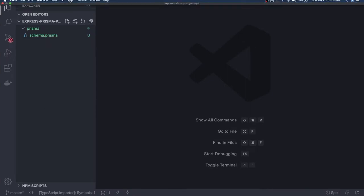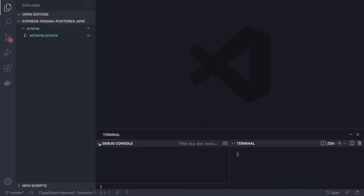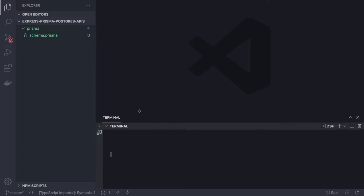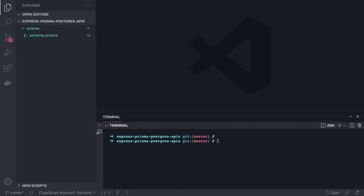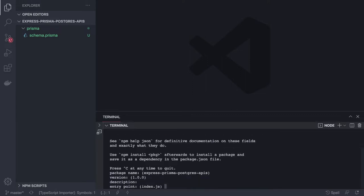We don't have a package.json yet — we just have a prisma.schema file. This project is an Express Prisma Postgres API, so we're using Postgres as the database, Express as the framework, and Prisma as the ORM layer. We'll do npm init and install all the required dependencies.